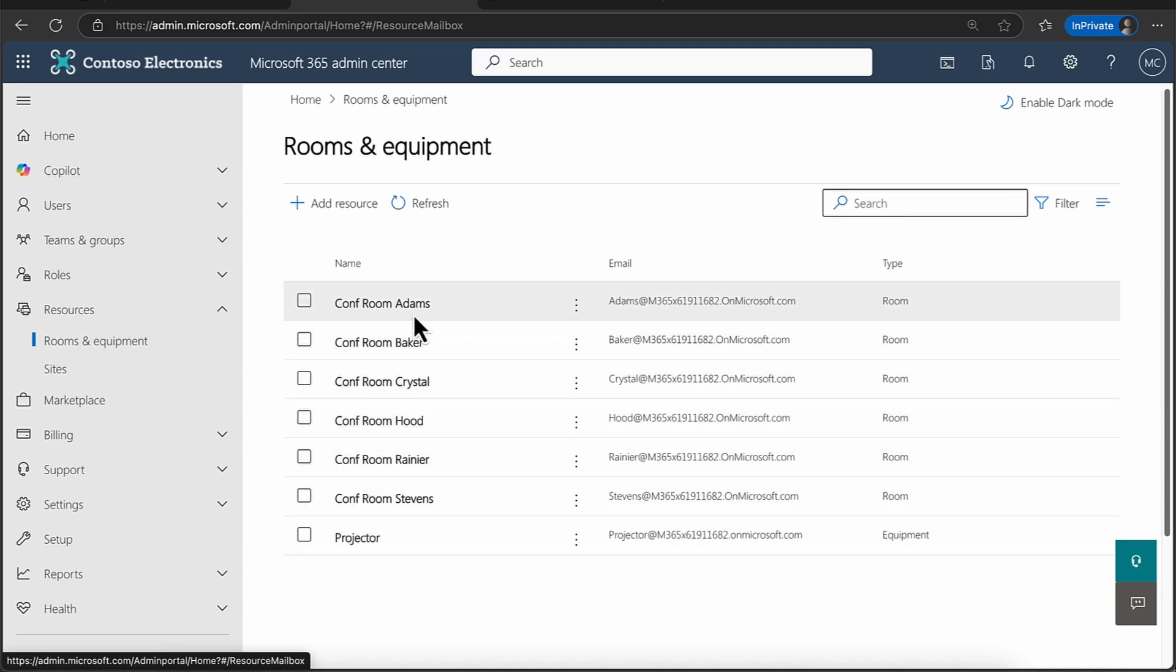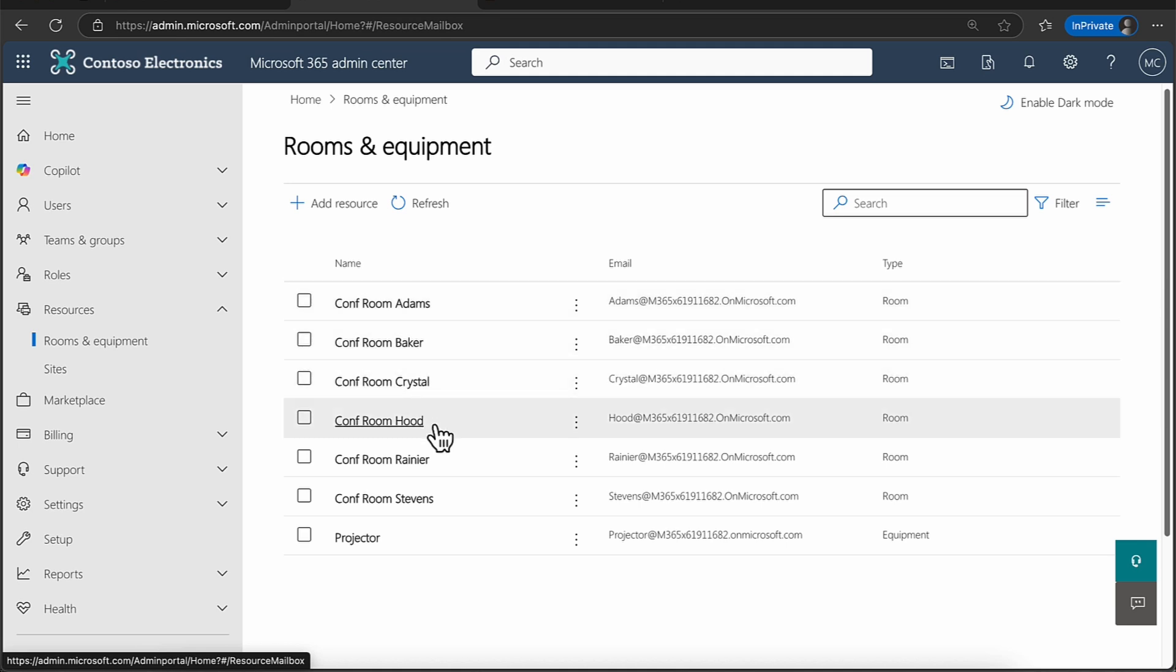You can see that we have a number of resources here. And this can include, for example, meeting rooms here, I've got Adams, Baker, and so on. I've also got a company projector here as well.